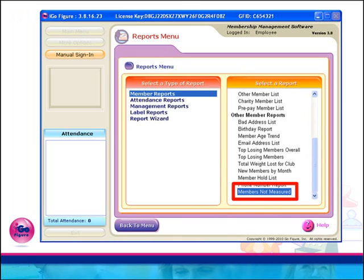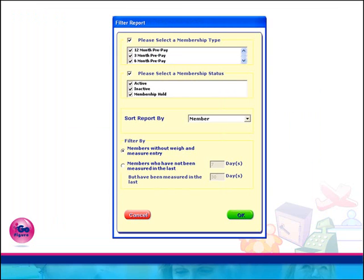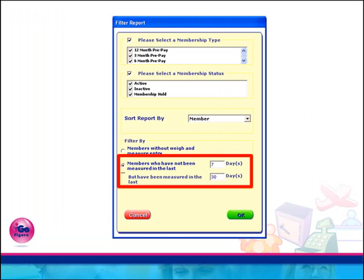Also by popular request, a members not measured report has been added. Powerful filter criteria allow you to run this report for members who have no weigh and measure information, or for members who have not been weighed and measured in a specified number of days. Experience has consistently shown that members who are regularly weighed and measured come in, achieve results, and are far less likely to quit or cancel their memberships. iGoFigure version 3.8 now allows you to measure and manage this information.